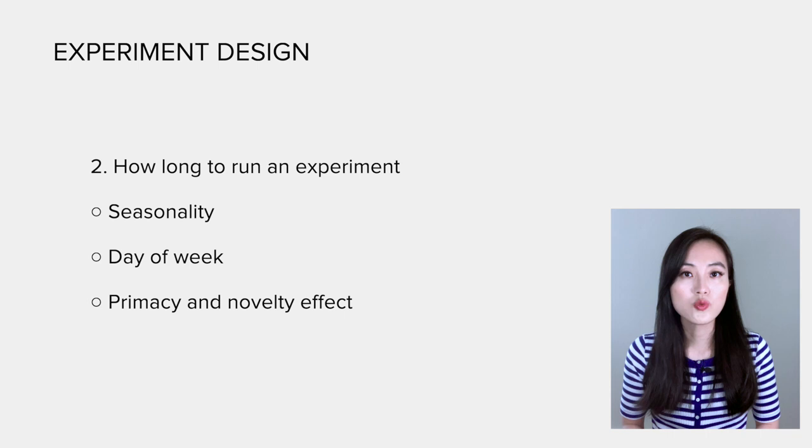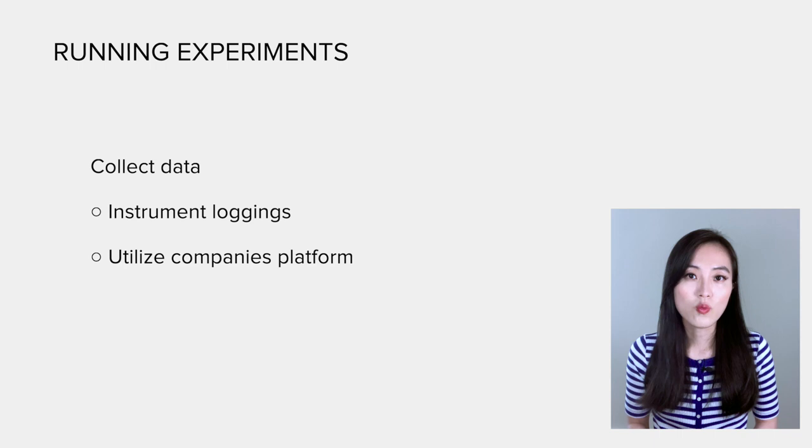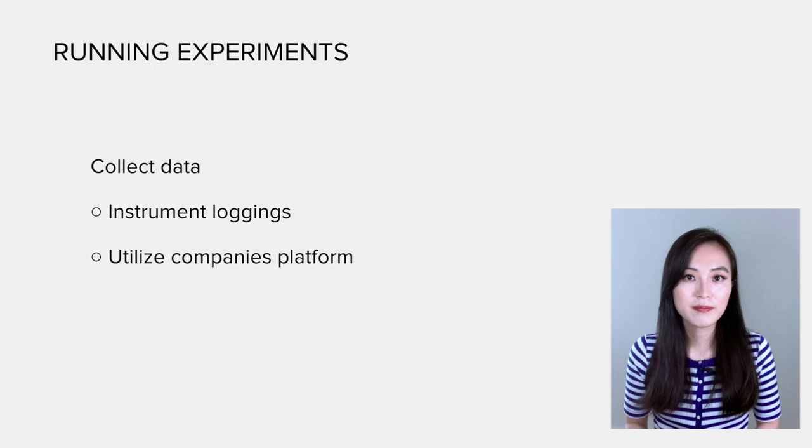After all those decisions are made, we could run experiments and collect the data. In this process, typically data scientists work with engineers to instrument logins to get logged data. For companies that have built their own experimentation platform, this is done automatically. After running the experiment for the required amount of time, we need to check and interpret the results.